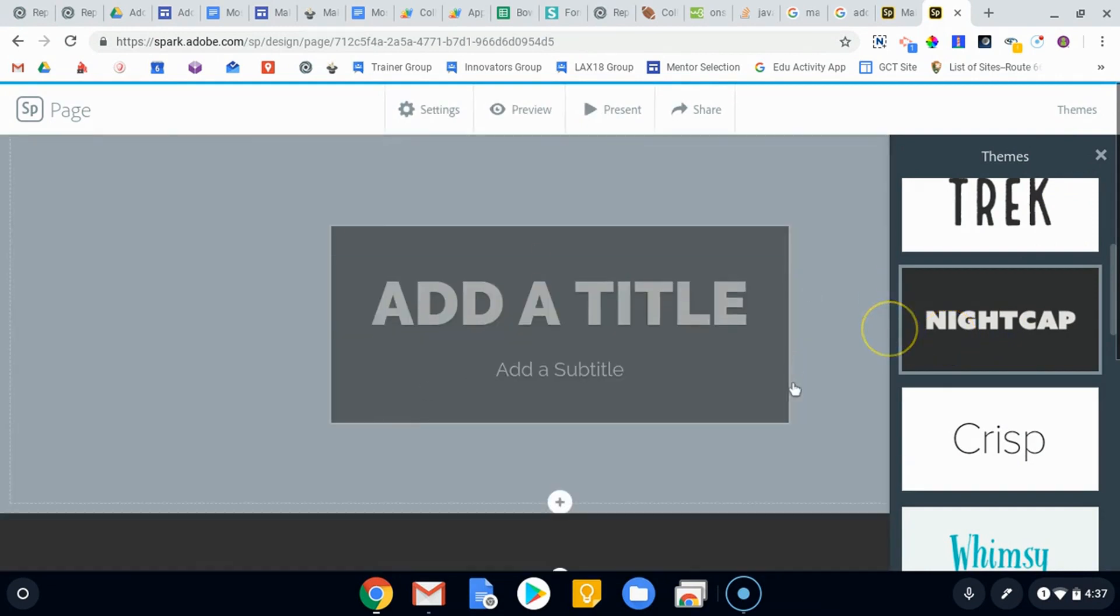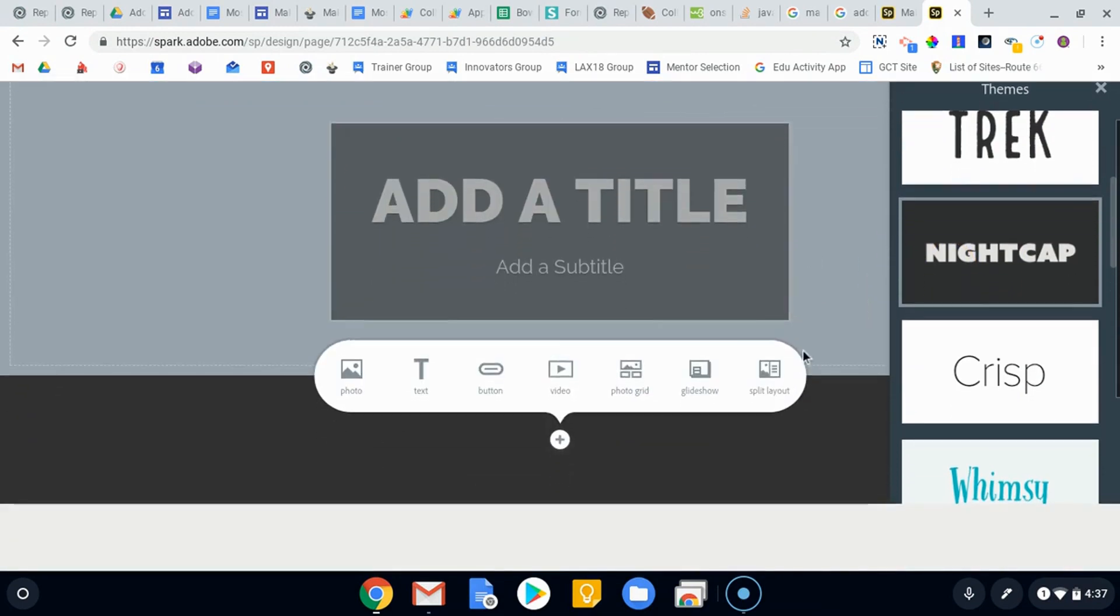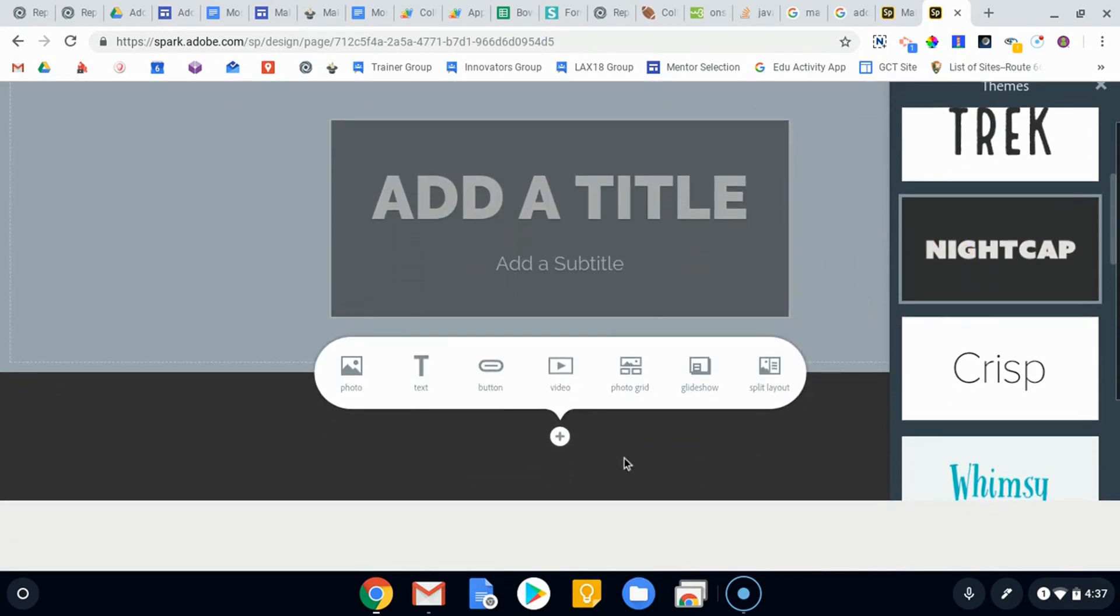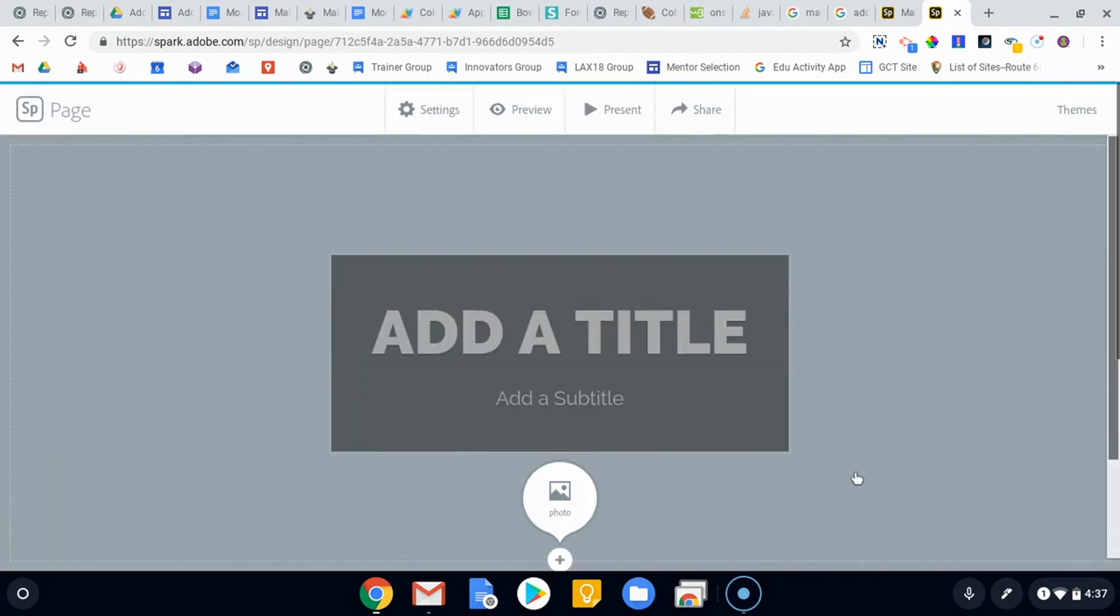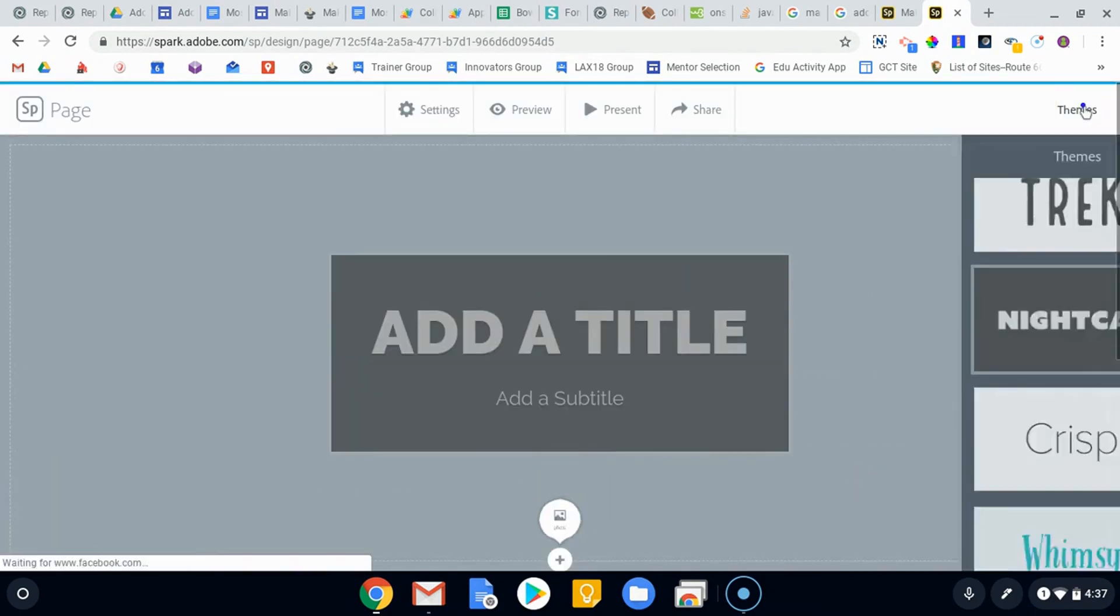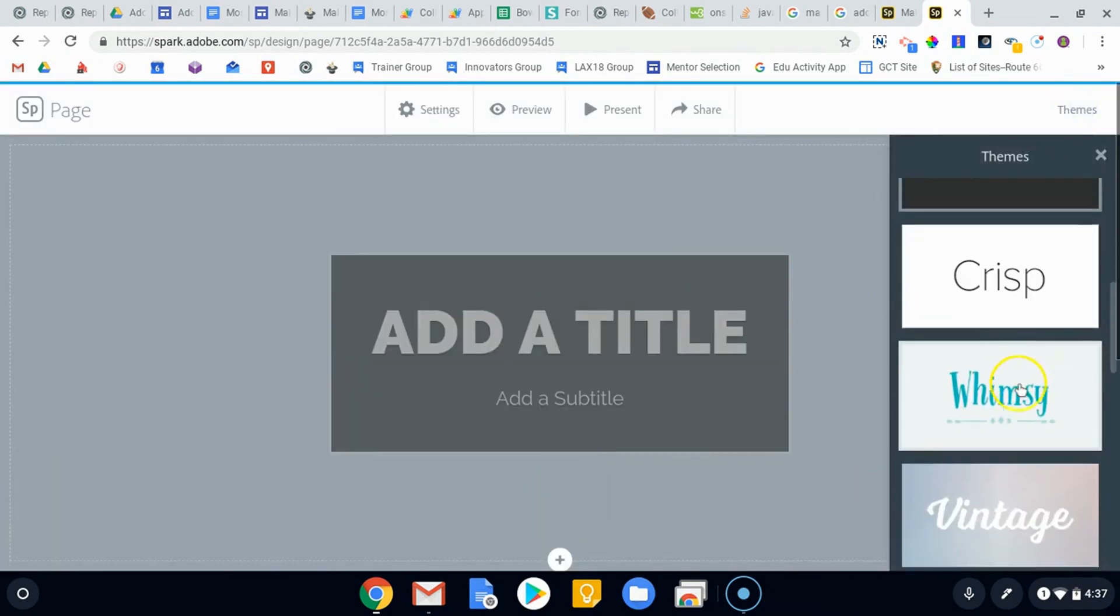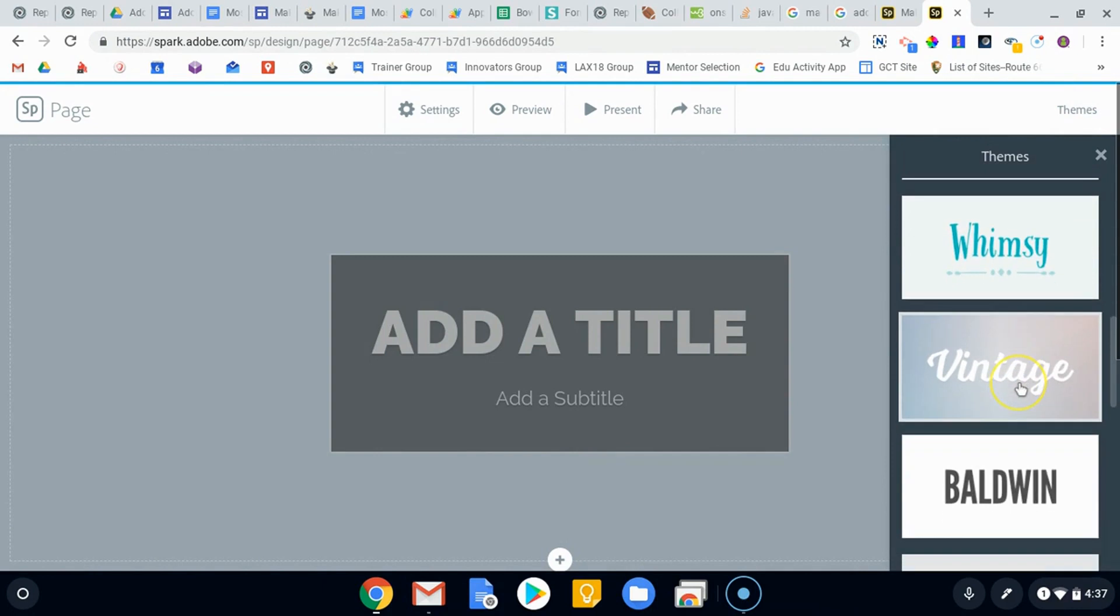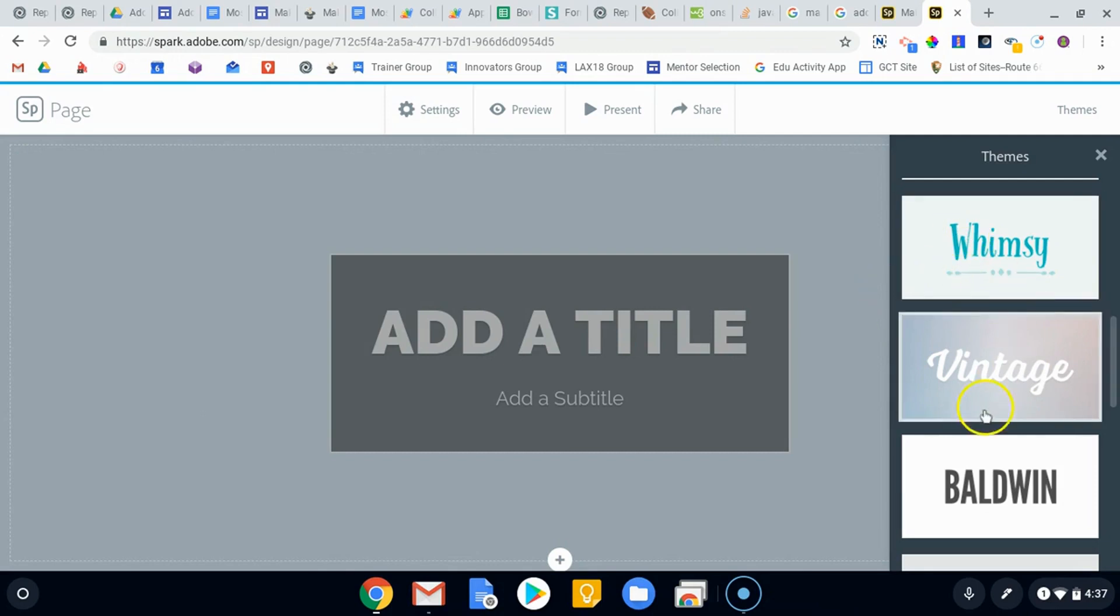Again, it kind of goes with the theme, goes with whatever it is that you want to put on your website. This is always changeable down the road and it will not change your content. So we'll just go ahead and we'll grab vintage just so we can see what that looks like.